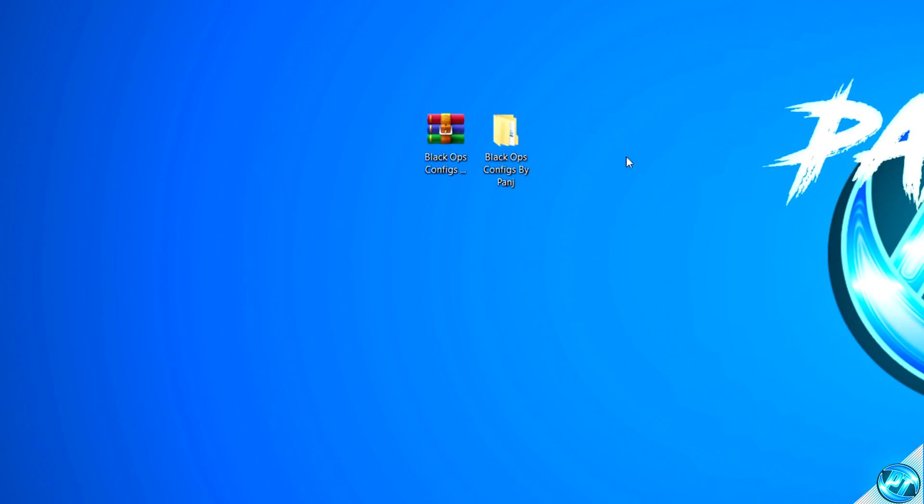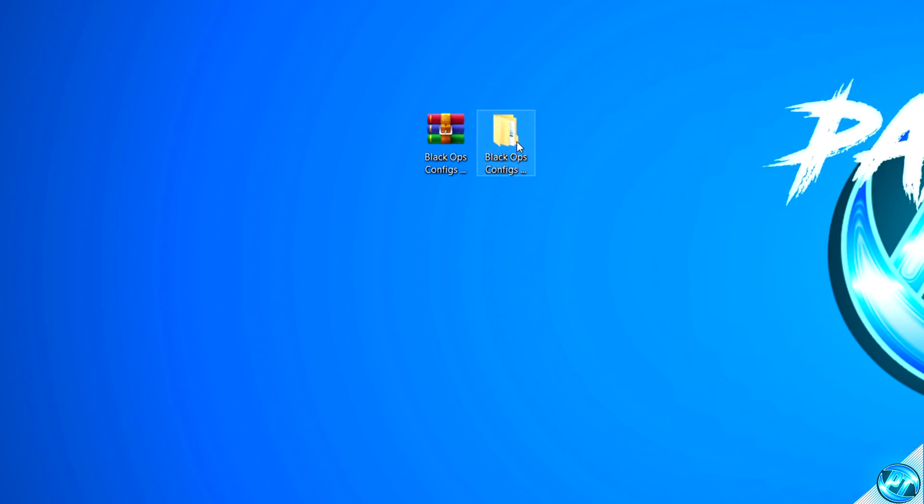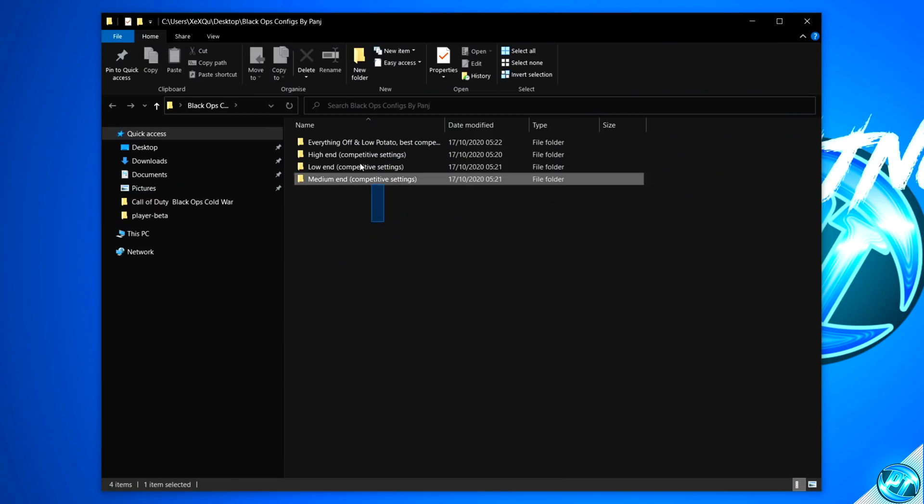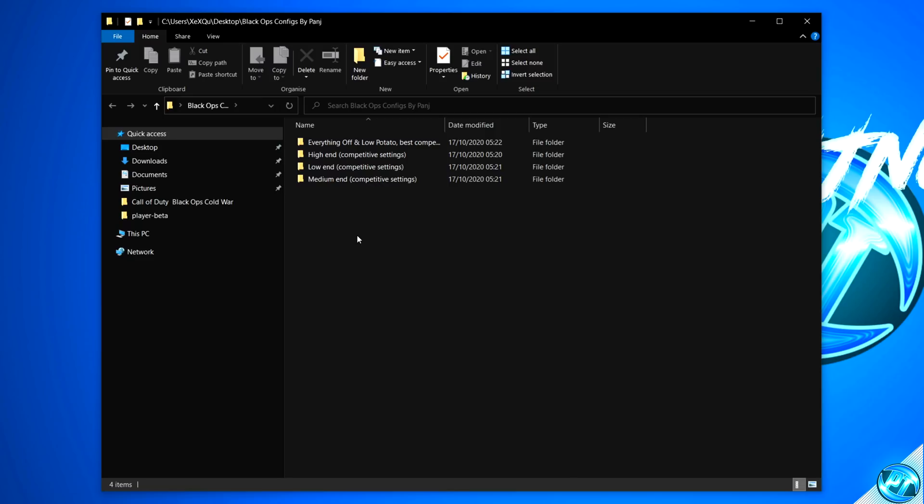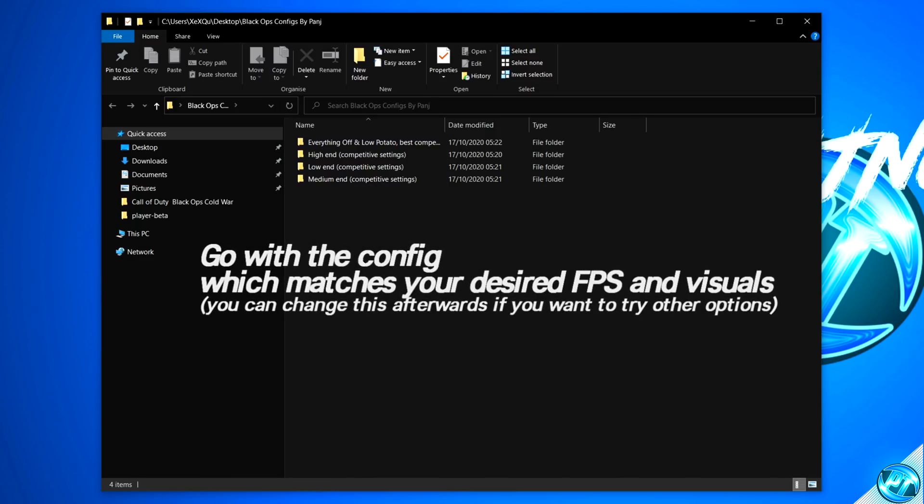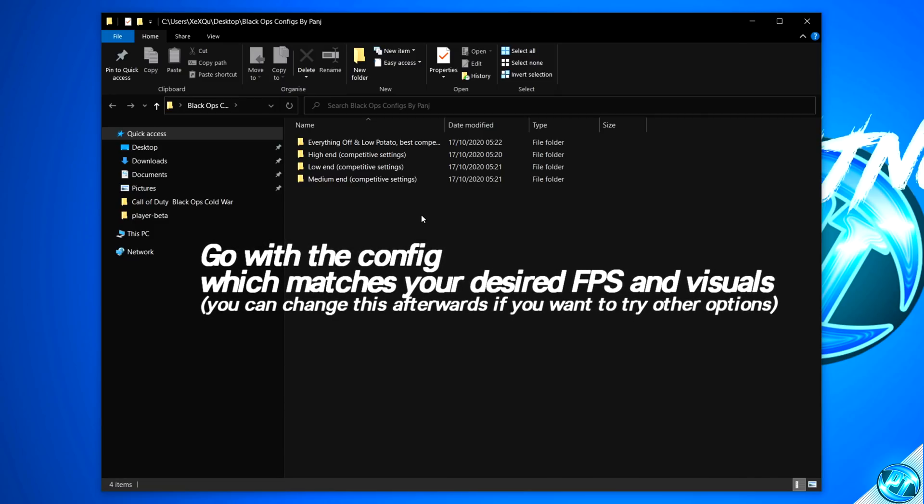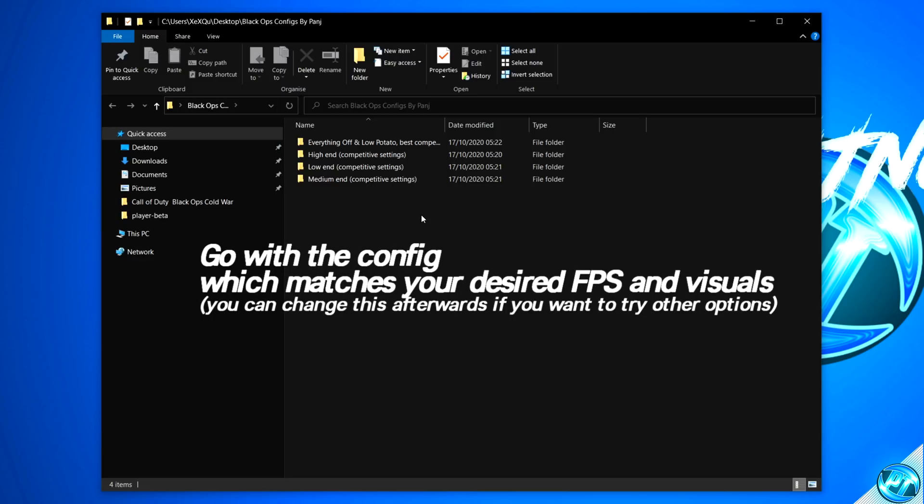Once you've extracted the file, you should then be met with a folder on your desktop with an identical name. Go inside of the folder, you'll then be met with four folders inside of here. Each of these folders contains the config which it's described in the folder name. For instance, if you're on a medium-end PC and you want competitive settings which keep a medium-setting standard, go with the medium-end config.